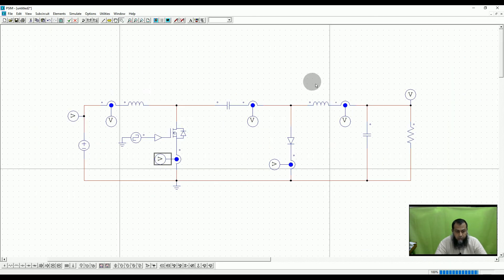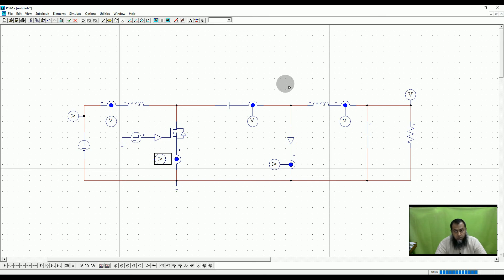I hope that you have understood the concept of this converter very well, and that you can now simulate it at home for a more visual and better understanding of this particular converter. Thank you very much.